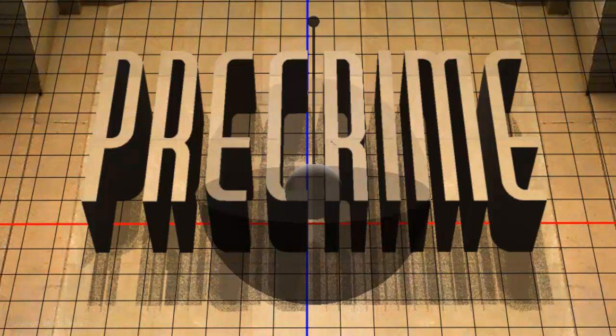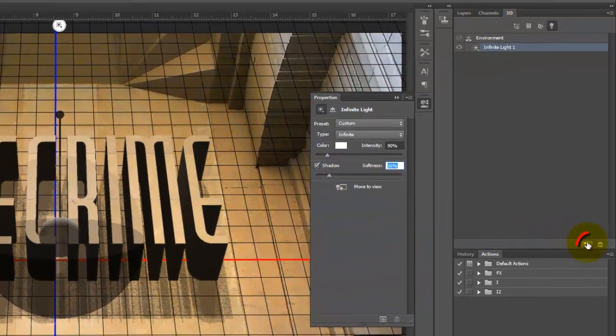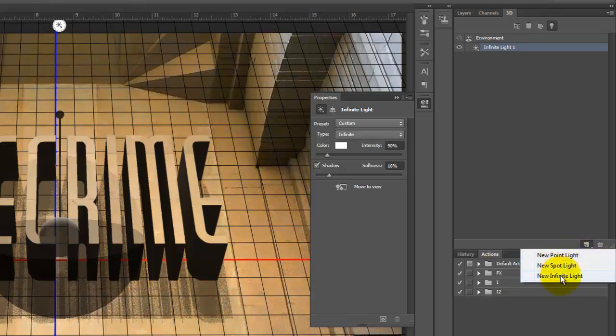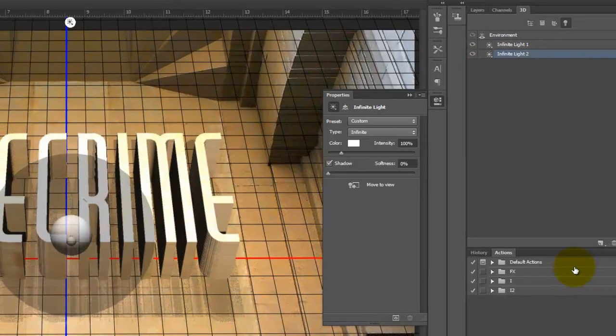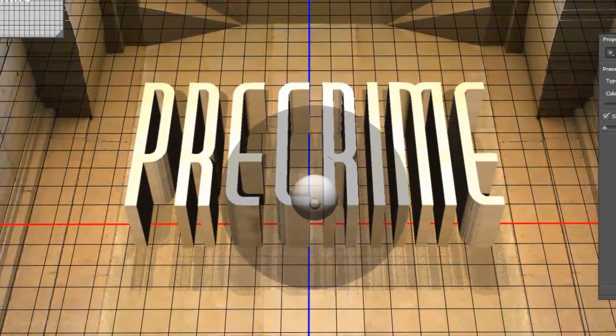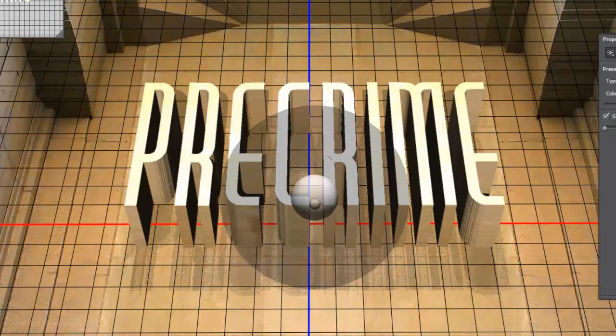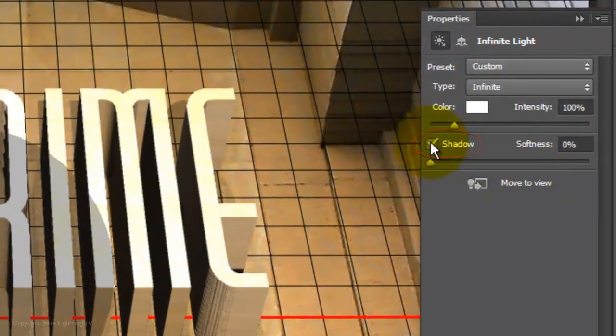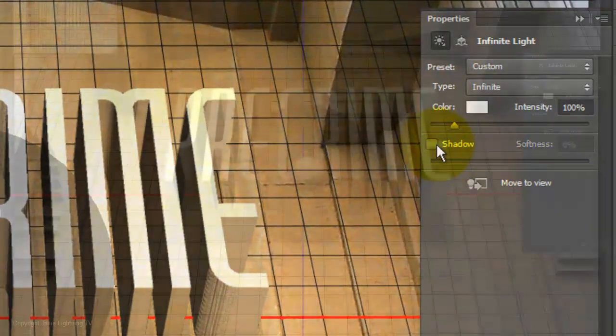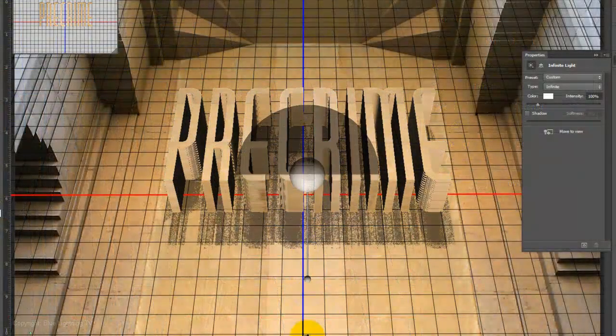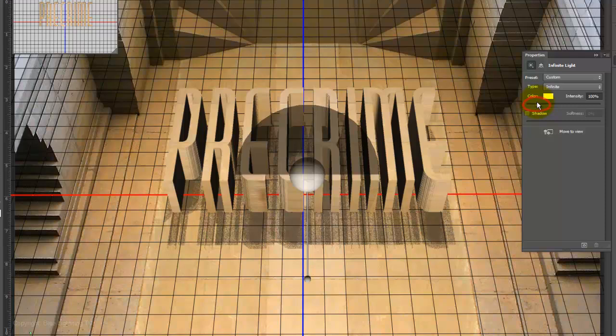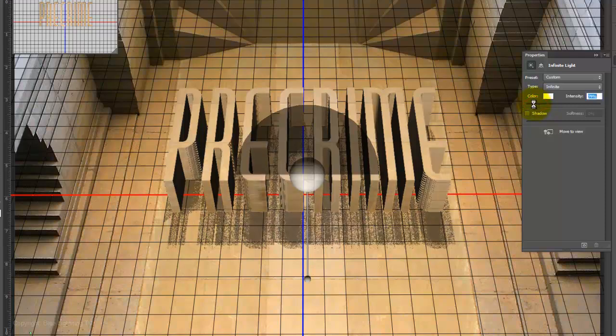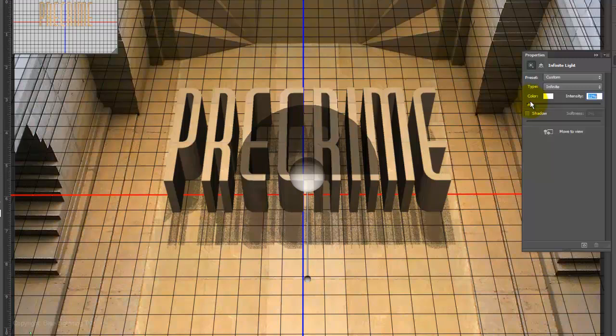Let's make another light source to act as bounce light to brighten the extrusions a bit. Click on the New Lights icon in the 3D panel and choose another Infinite Light. This is Infinite Light 2. Notice it immediately brightened the extrusions of the text. However, we don't want it to cast Shadows, so we'll uncheck Shadows. Grab the handle of the light widget and pull it straight down. We'll reduce the intensity so it's not as bright. I'll make it 22%.